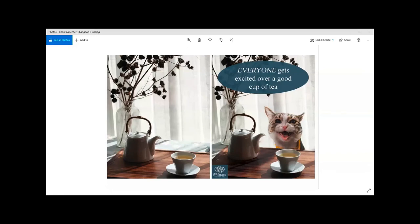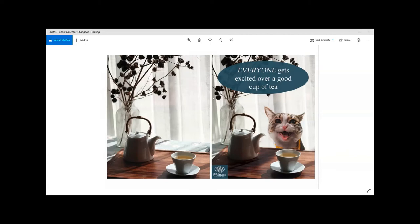Christina shares her screen next. Her advertisement is for Whittard, a British tea company that does a lot of Alice in Wonderland theming — they have cats basically everywhere, like the Cheshire cat. She has a cat in the picture and welcomes any feedback or advice.